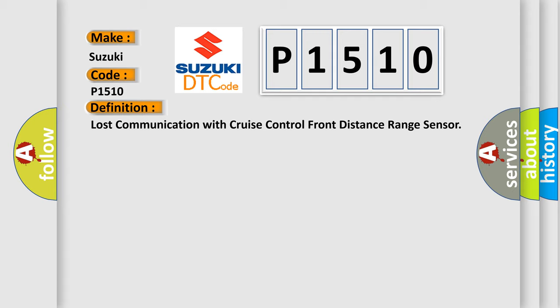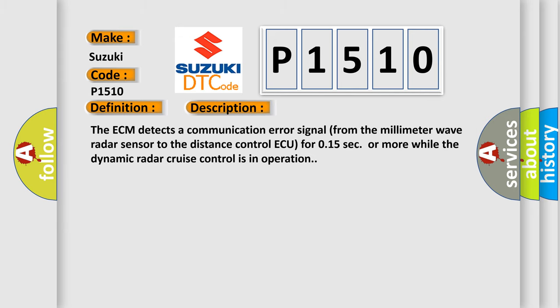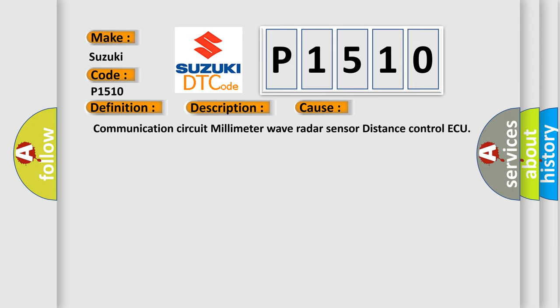And now this is a short description of this DTC code. The ECM detects a communication error signal from the millimeter wave radar sensor to the distance control ECU for 0.15 seconds or more while the dynamic radar cruise control is in operation. This diagnostic error occurs most often in these cases: communication circuit millimeter wave radar sensor distance control ECU.